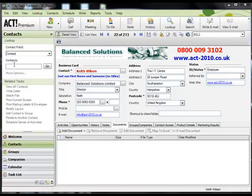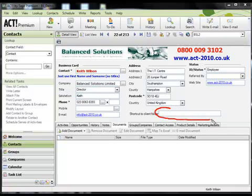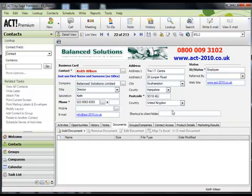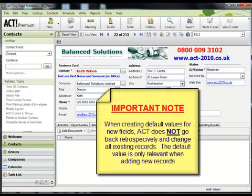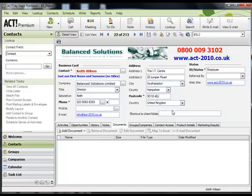And if you notice here on my record, ACT has not entered that into this field. And here's the reason why. ACT does not go back retrospectively over all the existing records and add the default into the new field. This will only be entered when you add a new contact to the database.